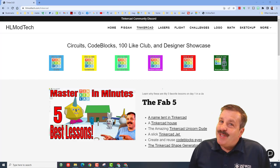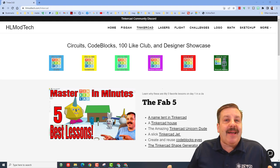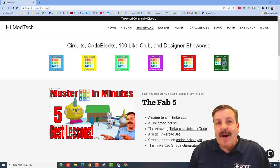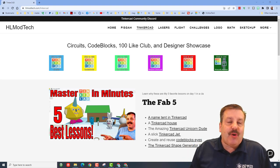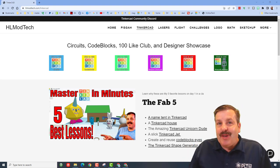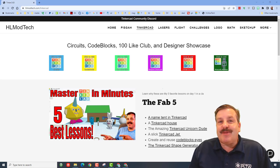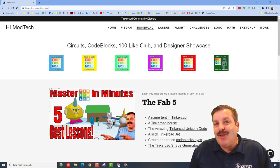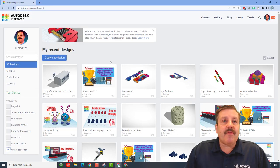Good day friends, it's me HL Mod Tech and I'm on the HL Mod Tech website. I've added something cool so you can get a little bit more publicity for your awesome design, so let's get cracking.